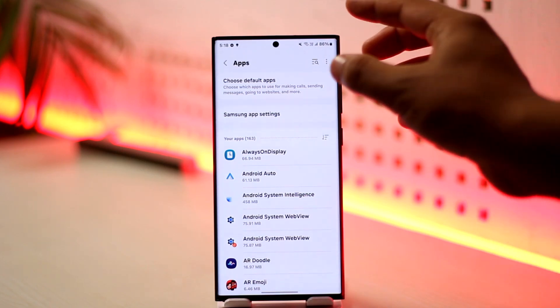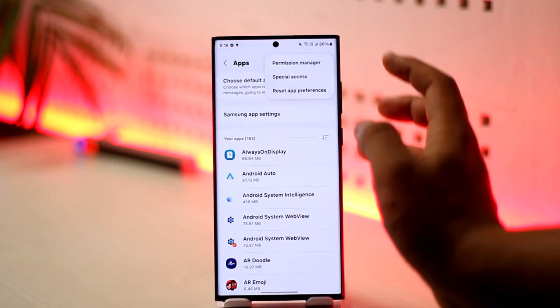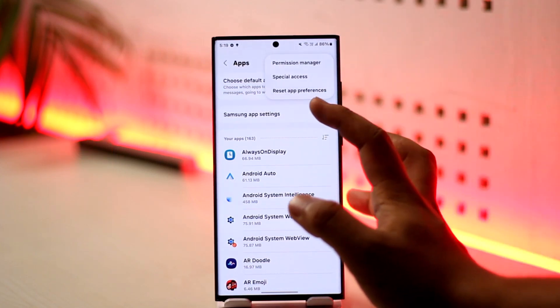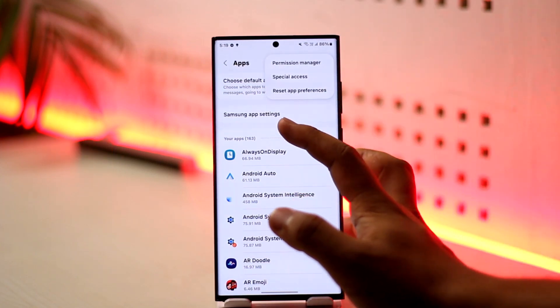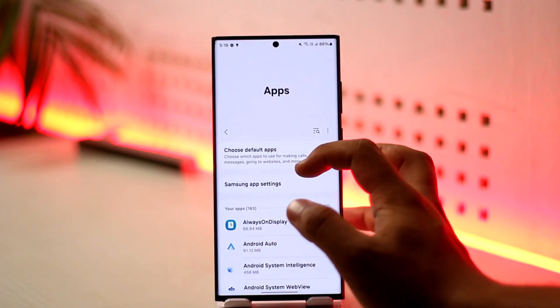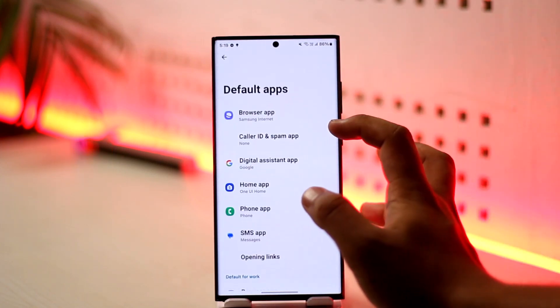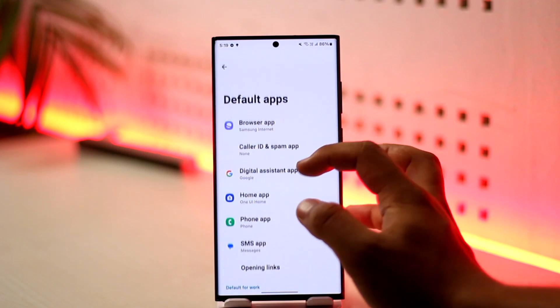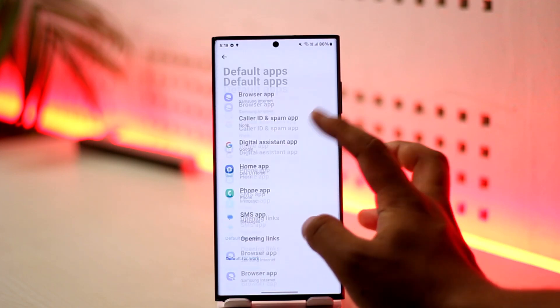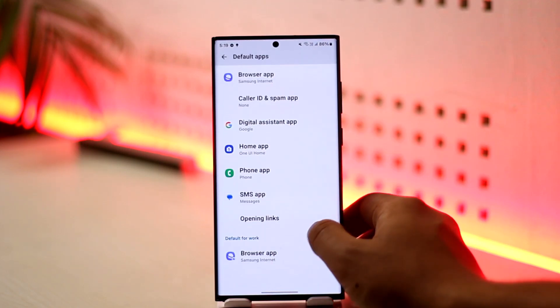Now sometimes you can tap on the three dots and select the option to show disabled apps. Right here you can search for 'show disabled apps' and you'll be able to find them.